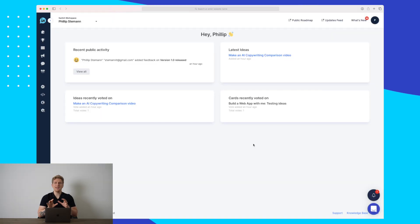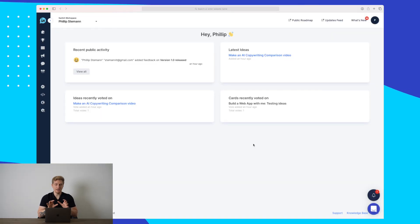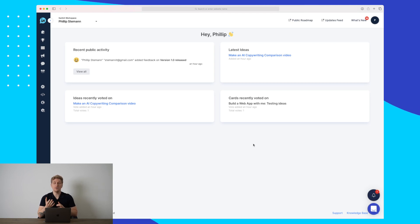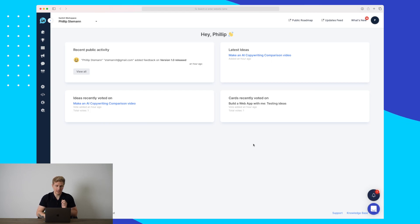We are now inside the product LoopedIn. Here you can see on the dashboard we get a quick overview of our activity on the roadmap, our news, announcements, and in the feedback module.